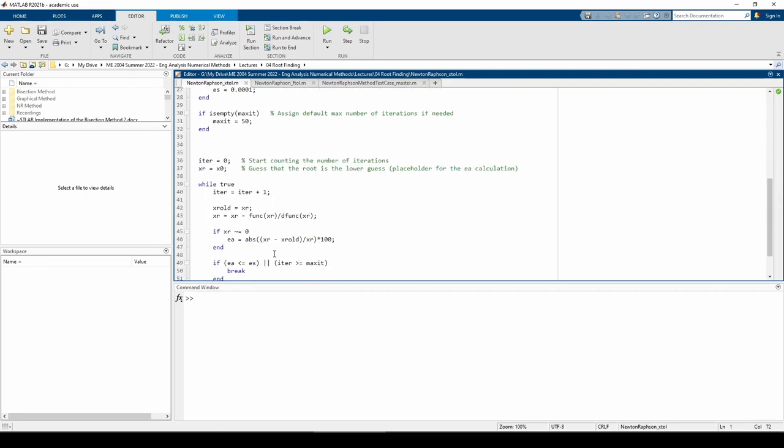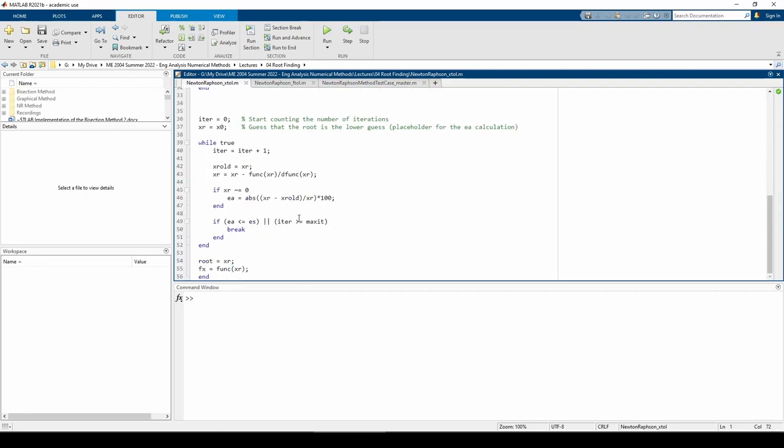Now we get to the meat of the function. The iteration occurs within the while loop. In each iteration, we store the previous value of xr in the xrold variable, then compute the current iteration's xr value. We then compute the percent relative error.